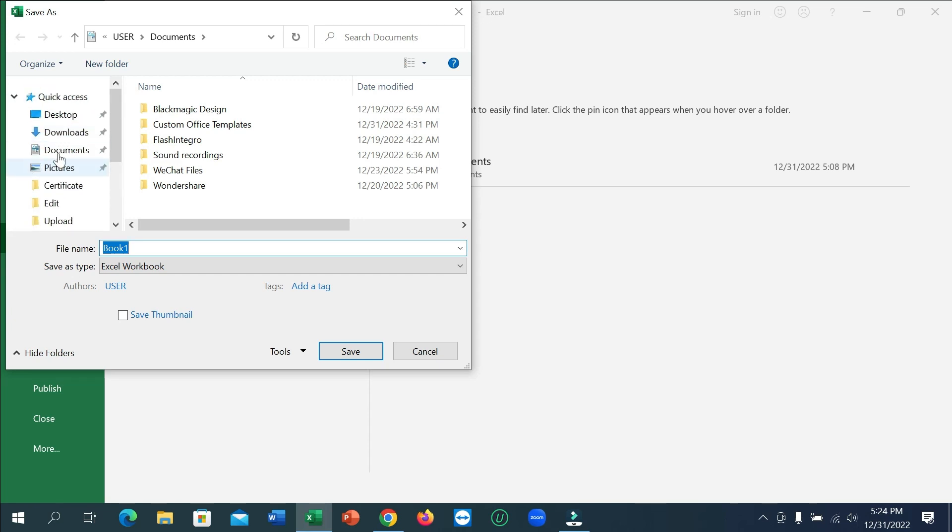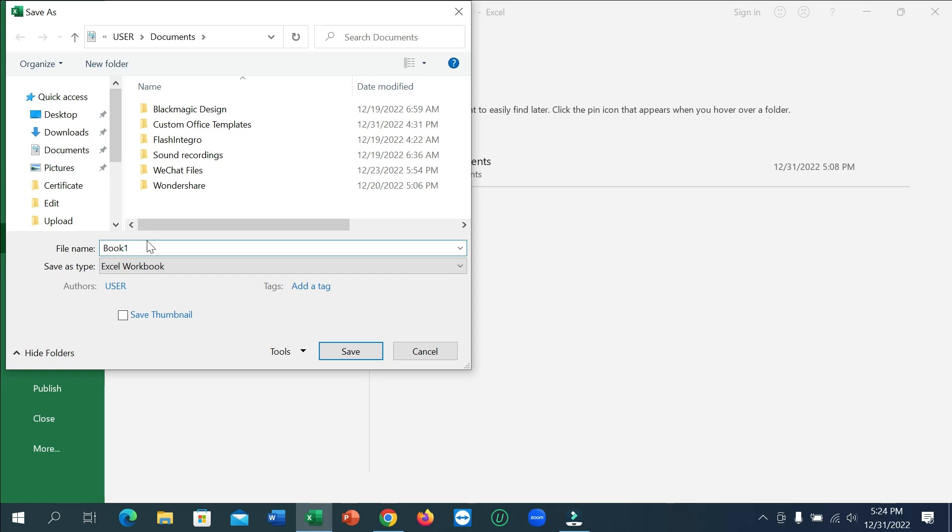Location is showing here from your laptop. You can select your location, and then there's a file name option. You can change your file name from here if you wish, and then click on save.